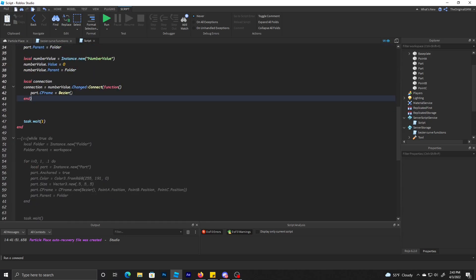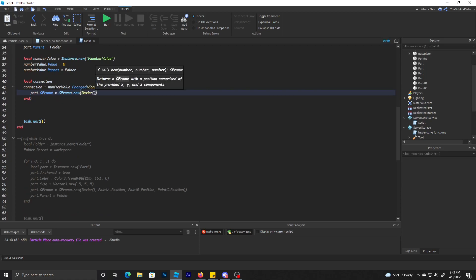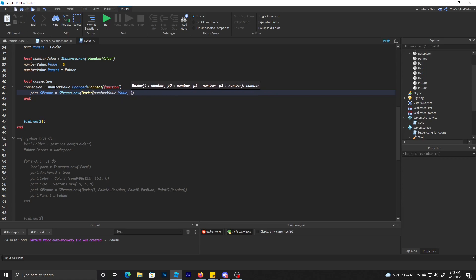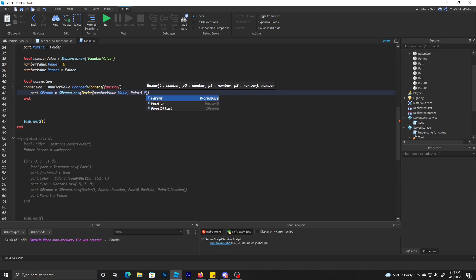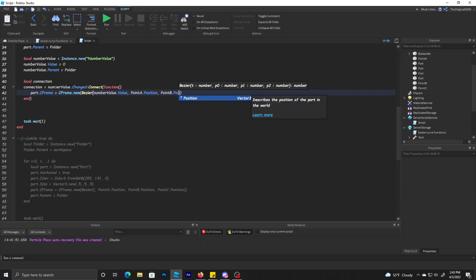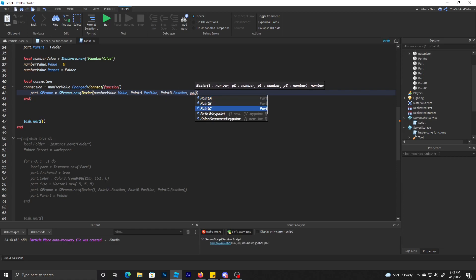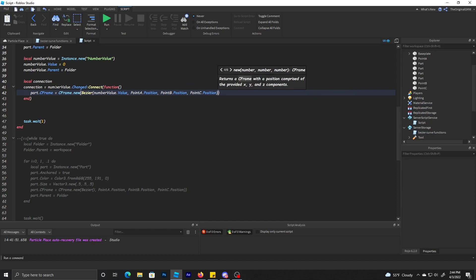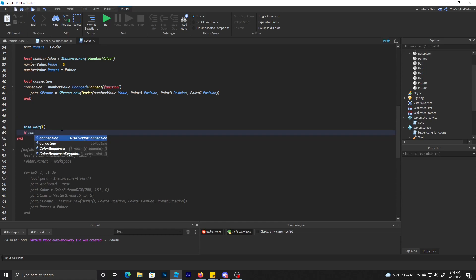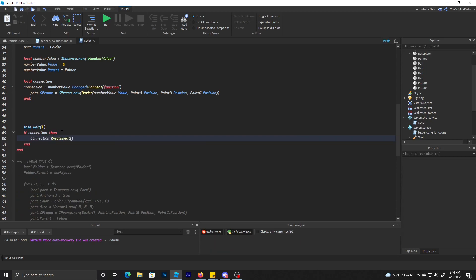I mean you can use both, but I just like to use one line because it's just one line. CFrame.new Bezier, and then the time will be number value.value. Then we do pointA.position, pointB.position, pointC.position. Now after that, we're just going to connection:Disconnect().